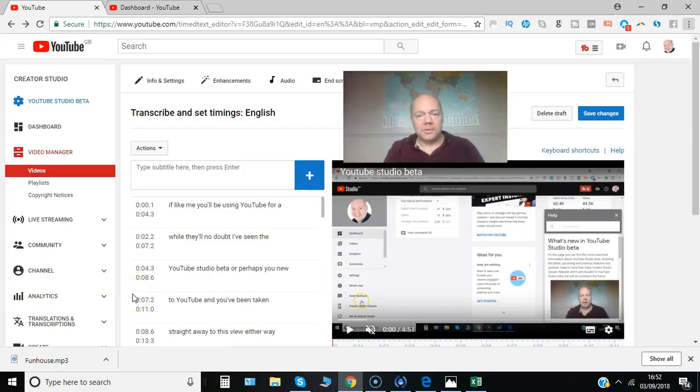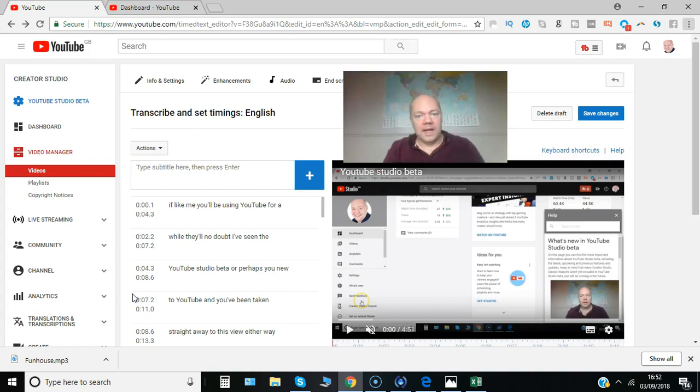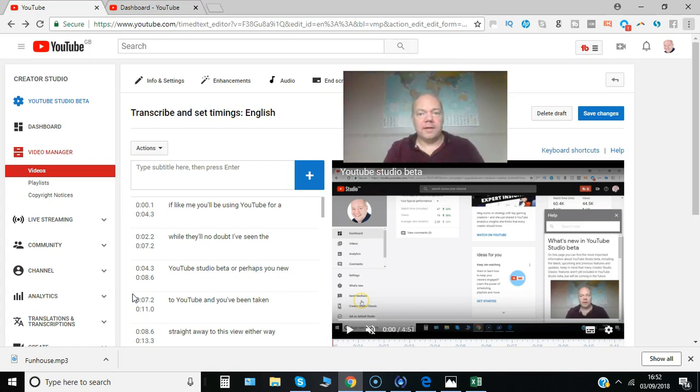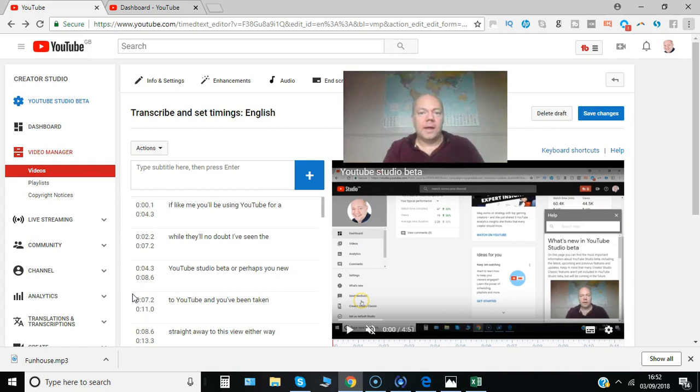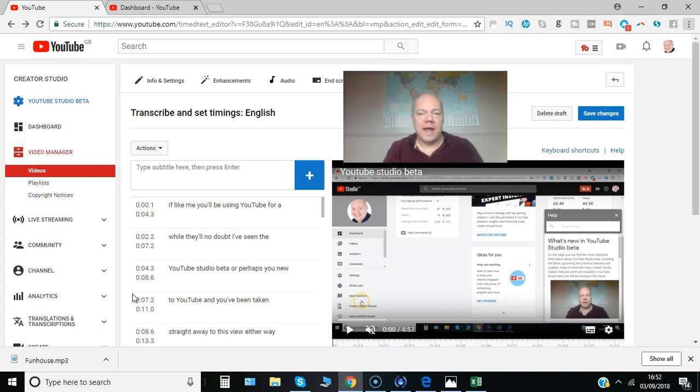Adding subtitles to your YouTube videos is a great idea from an accessibility point of view for your audience, and also if they're in a situation where they can't listen live, perhaps in an office environment. I'll show you how, thanks to YouTube automatically created subtitles, it's easy to edit and then publish your subtitles.